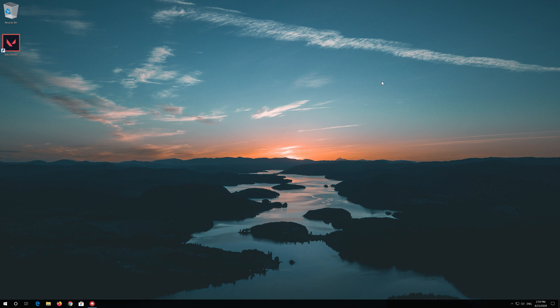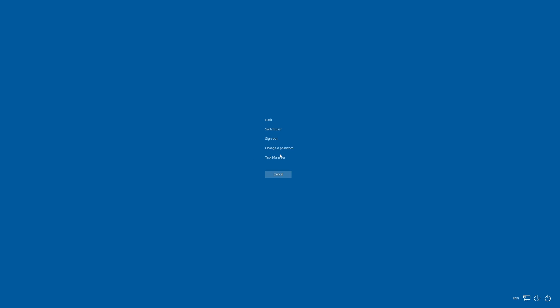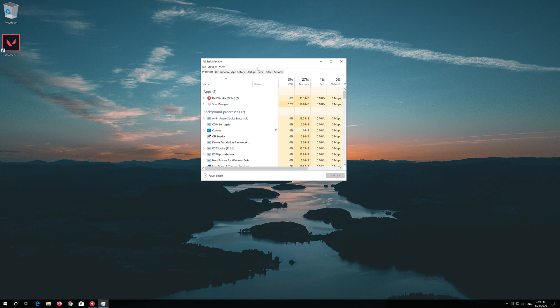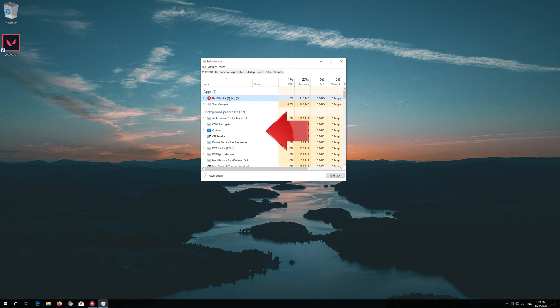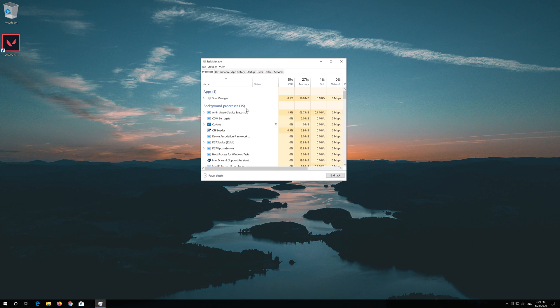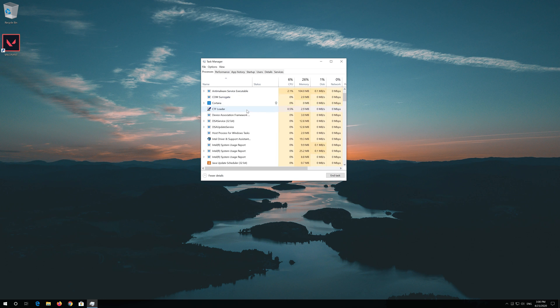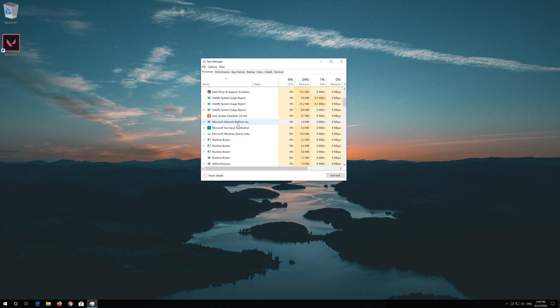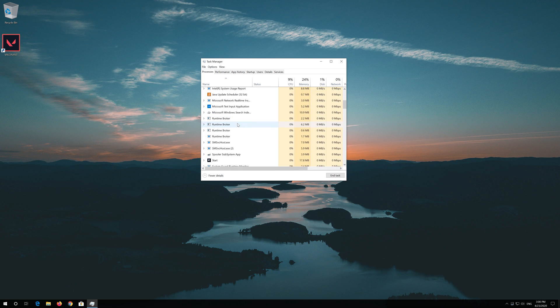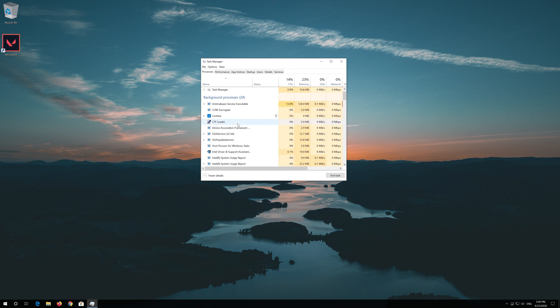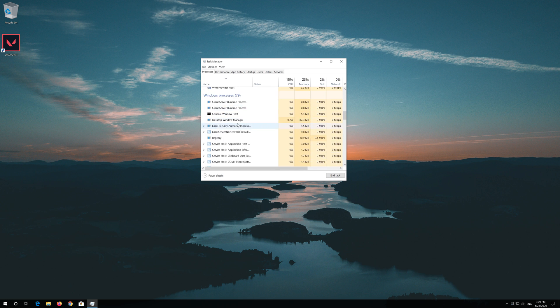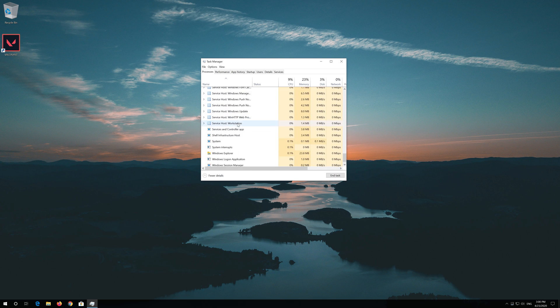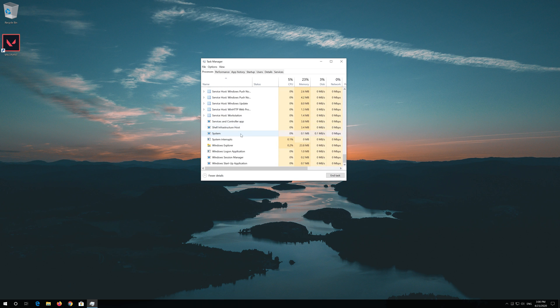First press Alt Control Delete. Click on Task Manager. End all the Valorant and Riot Games processes. Now close your Task Manager.